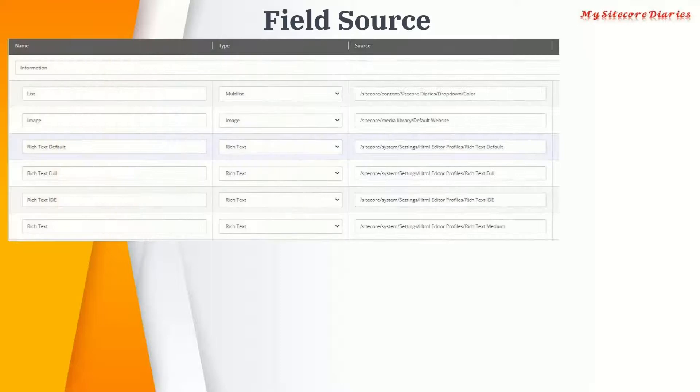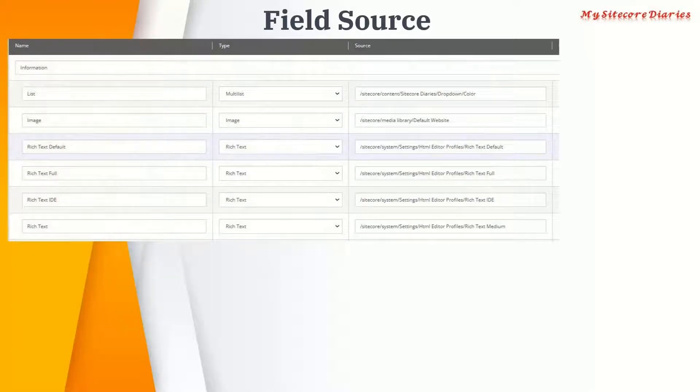This might be coming if you're doing the Sitecore certification - this question may come in the certification and in interviews as well. People do ask questions regarding the use of the source. Let's take an example.